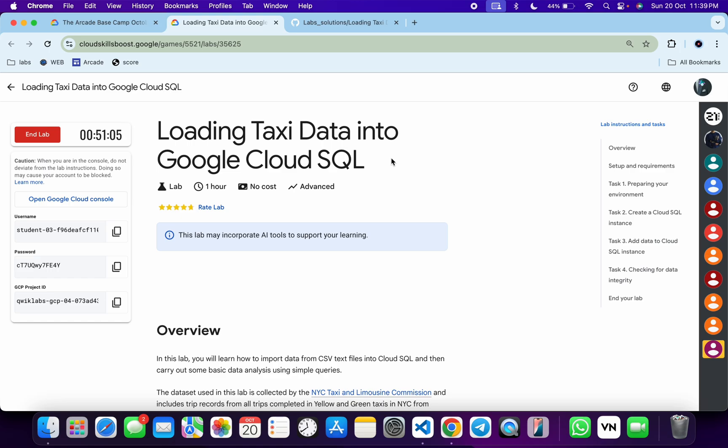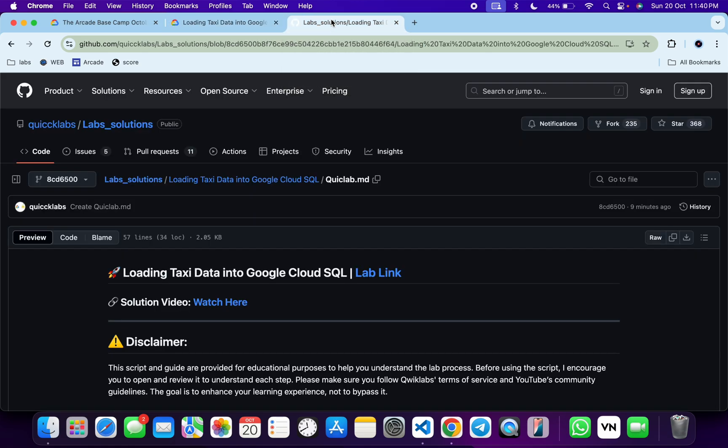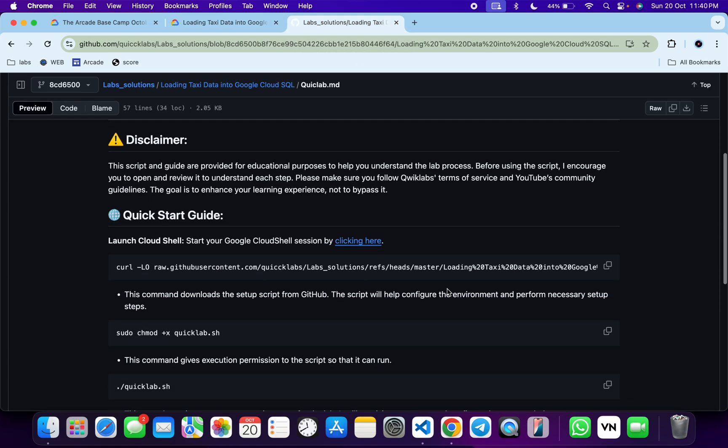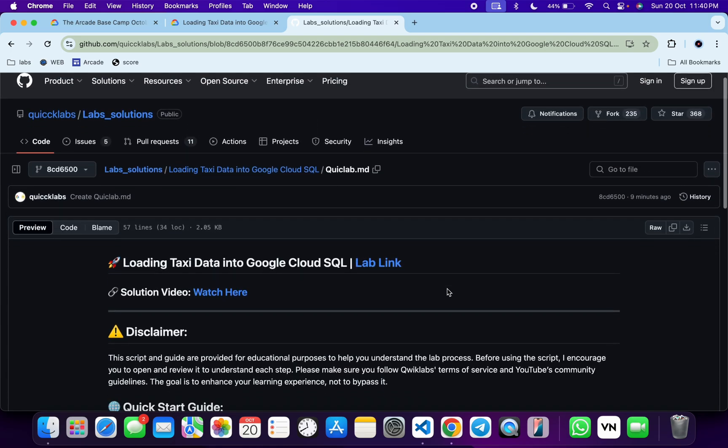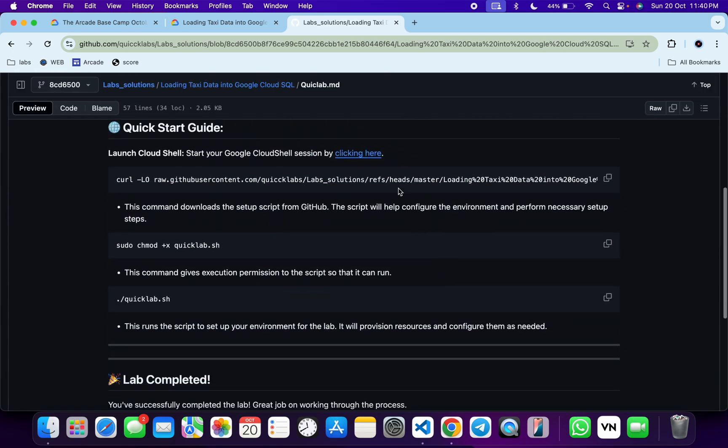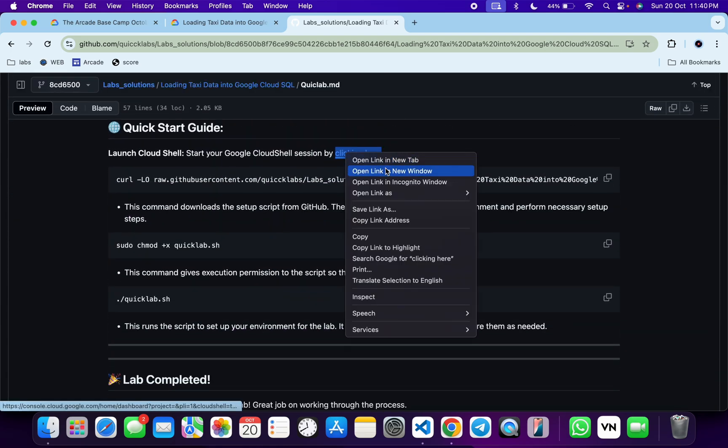First, log in with your credentials. In the description box of this video, I will share a GitHub link. Click on that link and you'll be able to access this file. Scroll down to where you can see the URL, then open this URL in an incognito window.